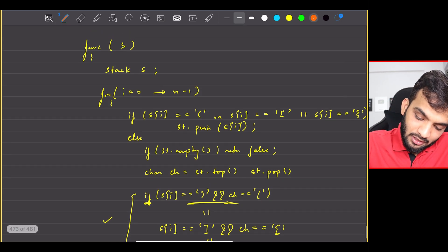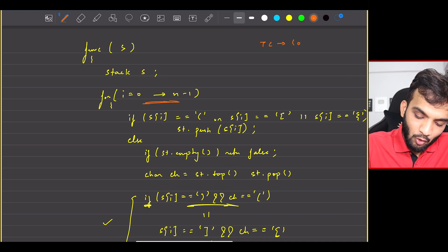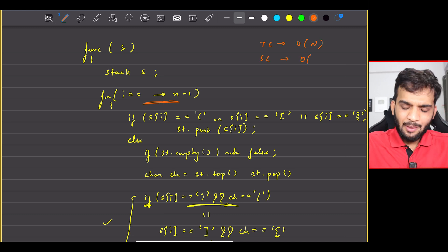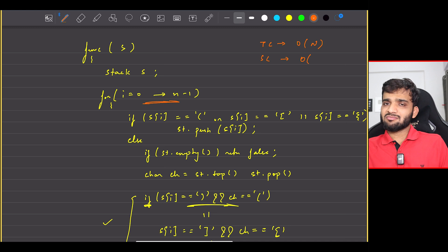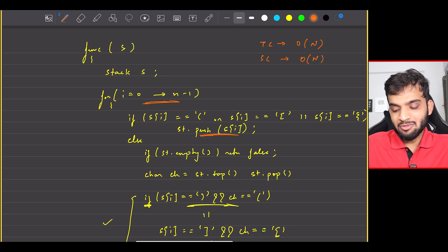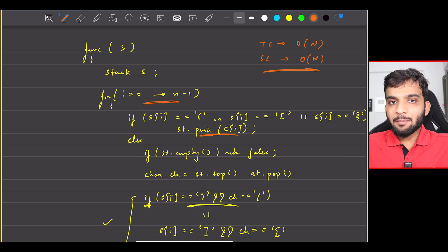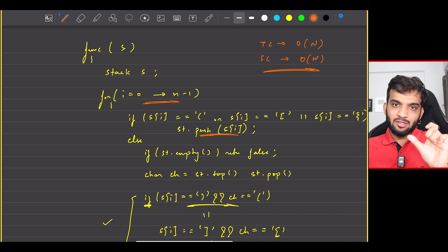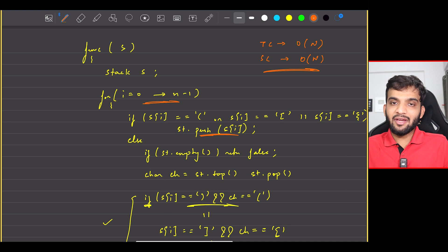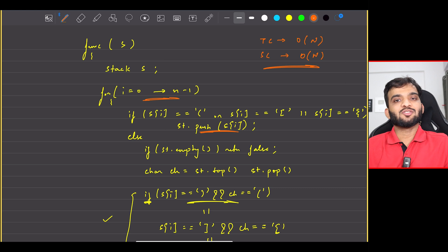The time complexity is O(n) since we're just iterating over the string. The space complexity is also O(n) because in the worst case, if everything is an opening bracket, we store everything in the stack. We cannot improve the space complexity because we need to store openings to match them with their corresponding closings.